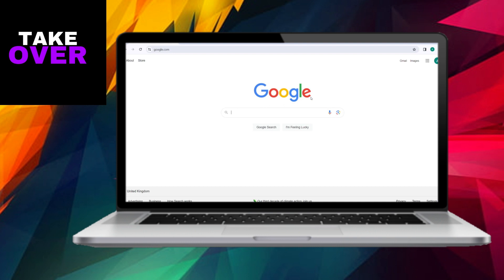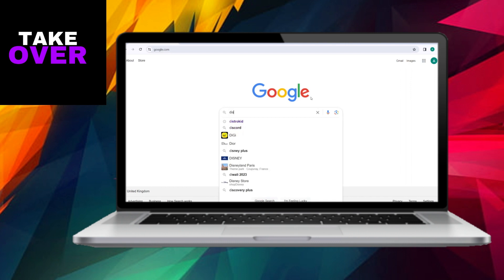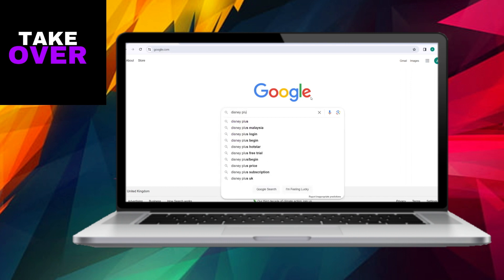Begin by conducting a search for Disney Plus on your preferred search engine, such as Google. Once you've entered the search term, proceed to search for Redeem Now.